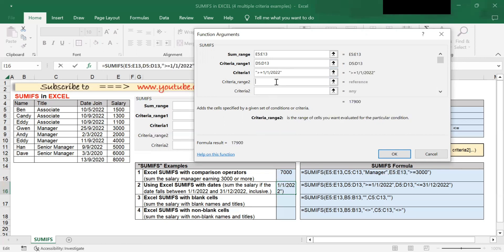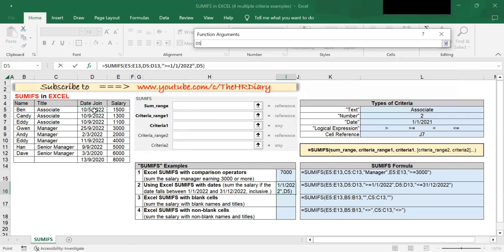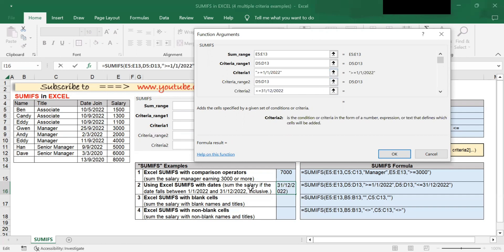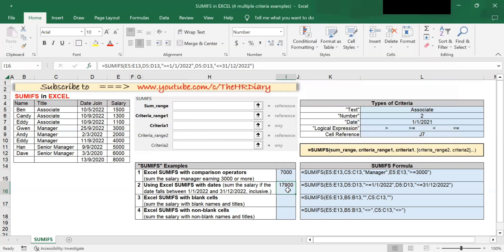Next, criteria range 2 is the second range to be evaluated by the second criteria. In this example, the date 31st December 2022 inclusive is my second criteria and it is in the date column, so I will select those columns. Criteria 2 is the second condition to meet — less than or equal to 31st December 2022 is my second criteria, so I type that in. When you click OK, you will get the sum 17,900.